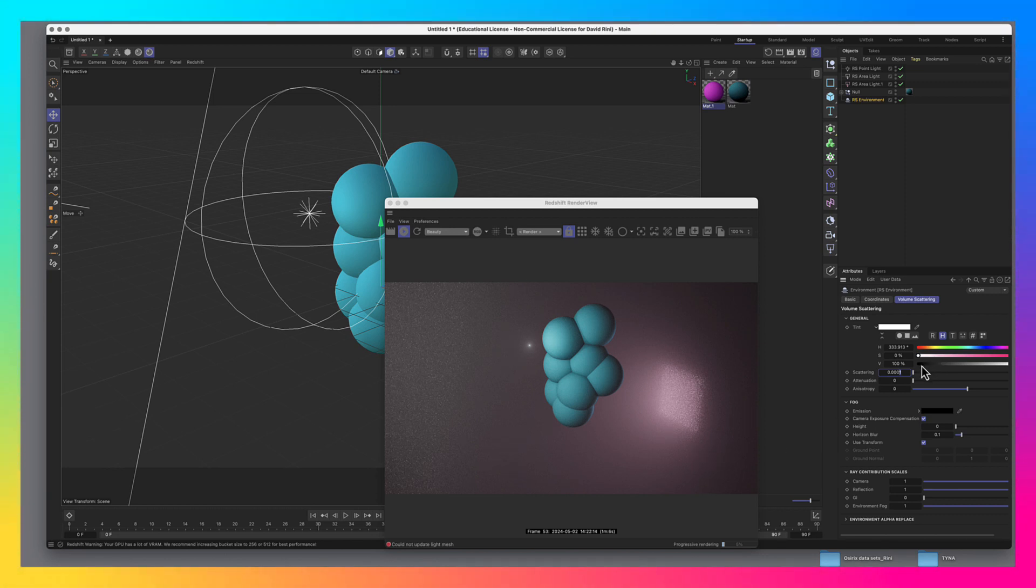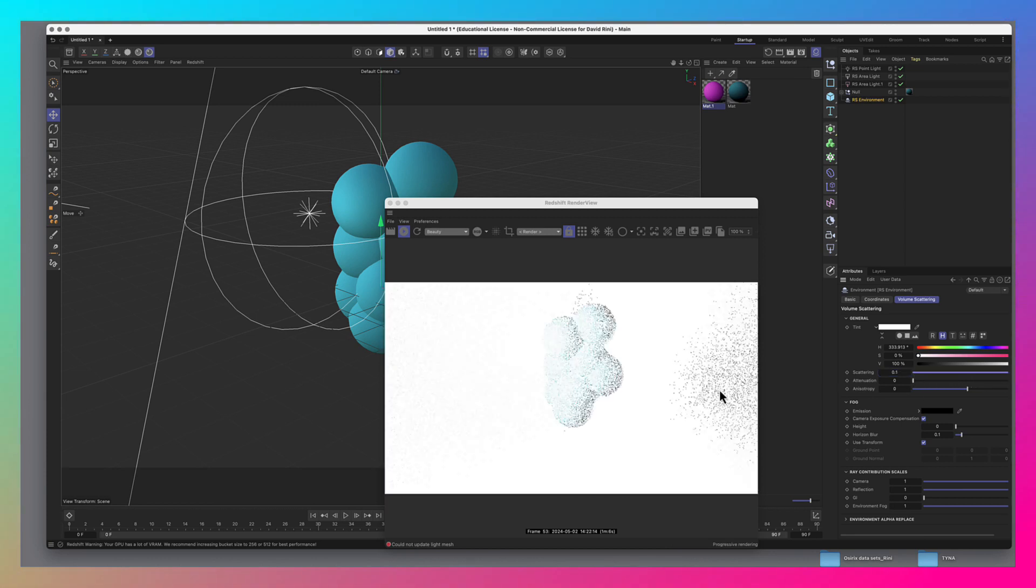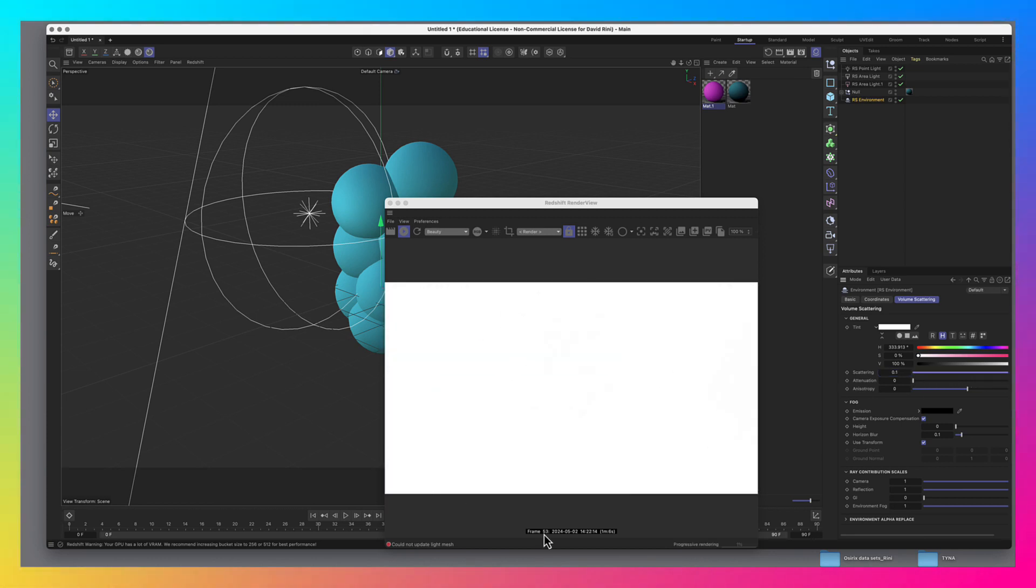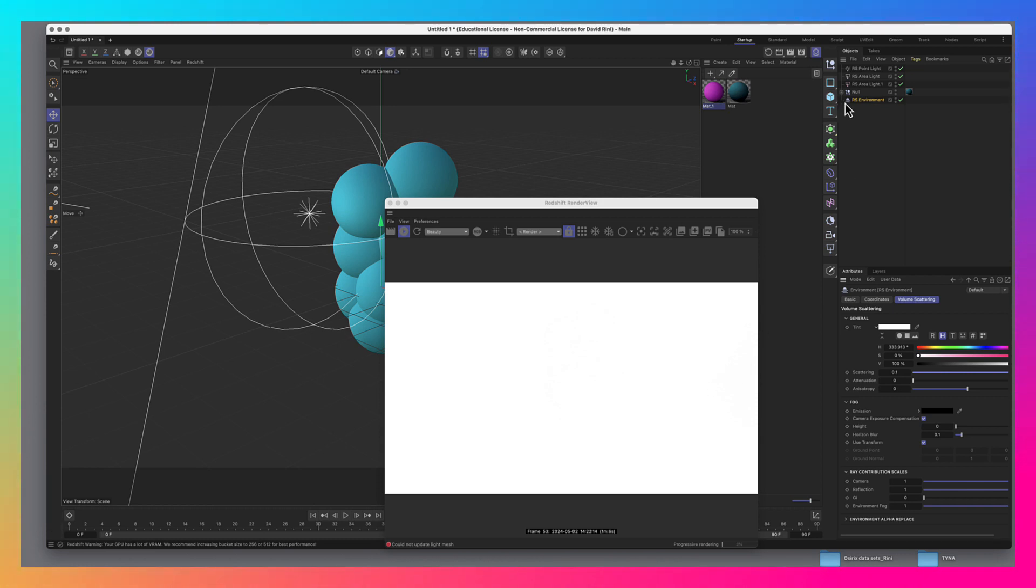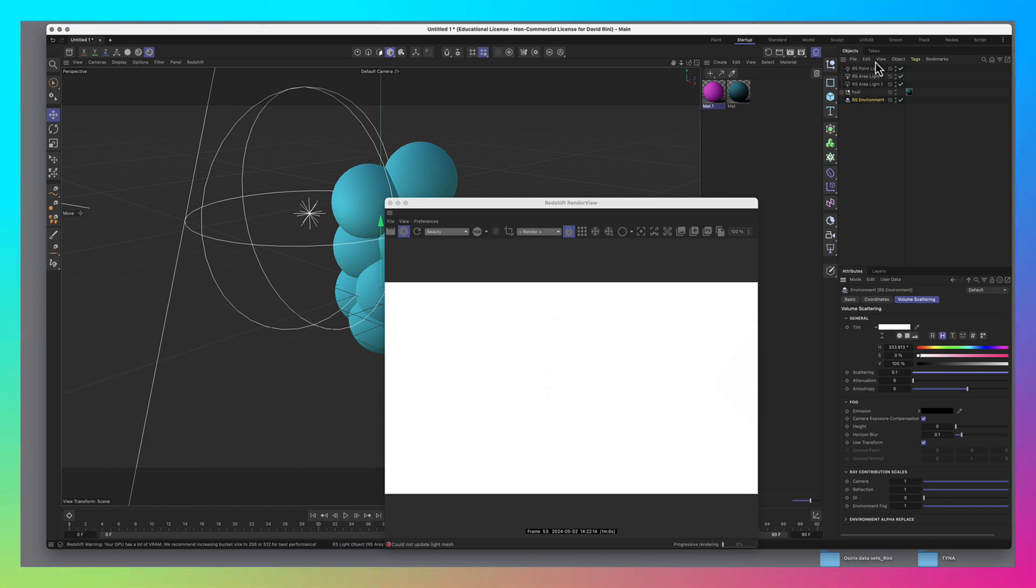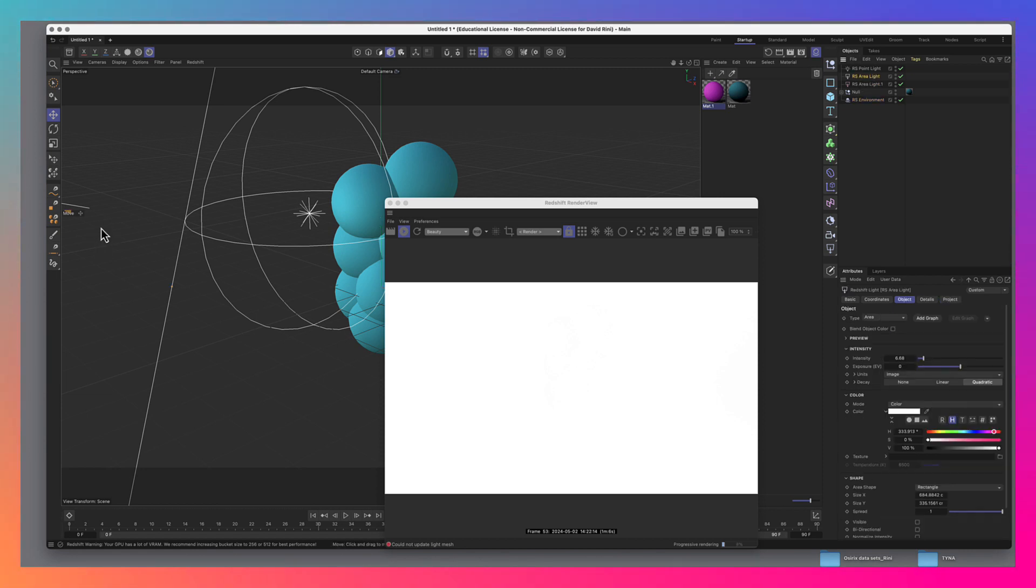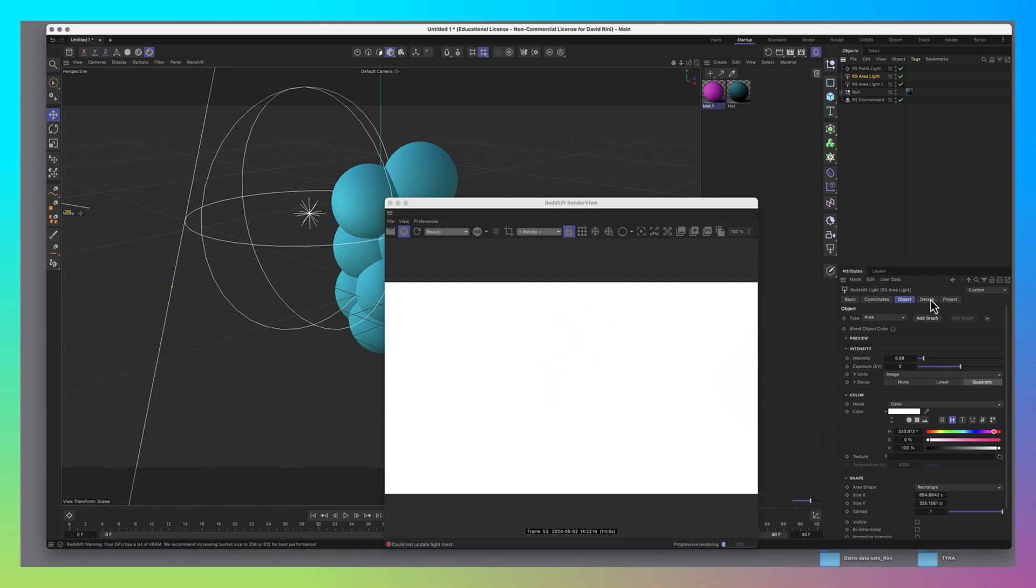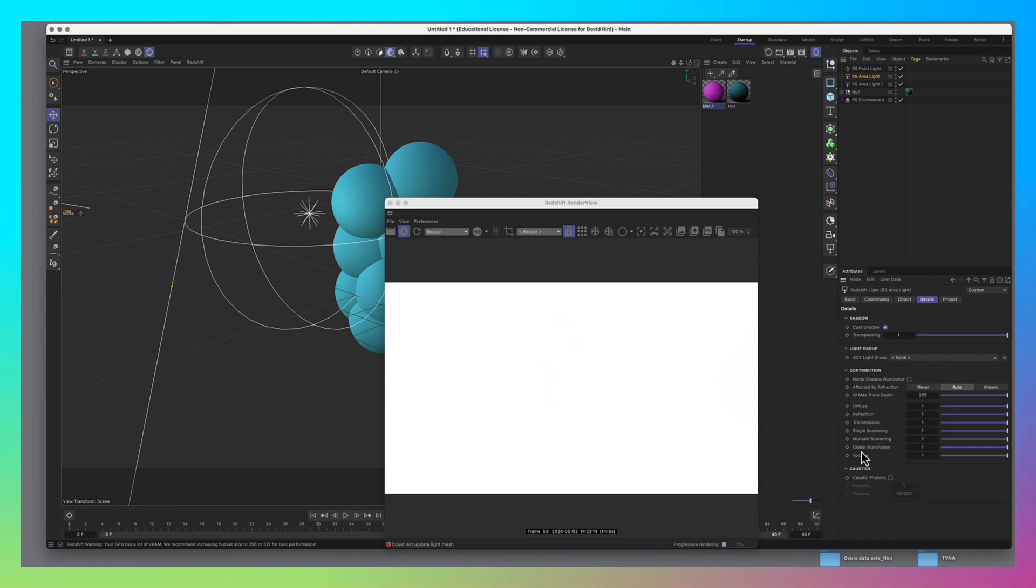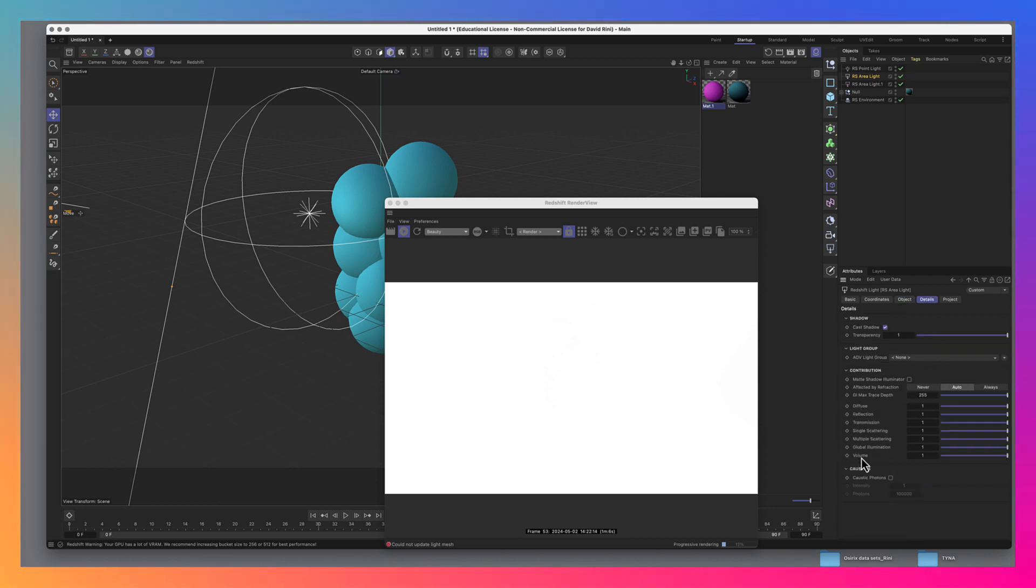But let's go ahead and leave this at the default. And to give ourselves more finite control, let's approach it from the light side. So rather than the global setting under the environment tag, let's approach it from the light side. So let's start with my key light right here. This is the big one to the left. Go into details, and you'll see that you have the ability to crank down that light's influence on diffuse lighting, on reflection and transmission, etc.